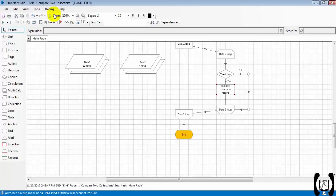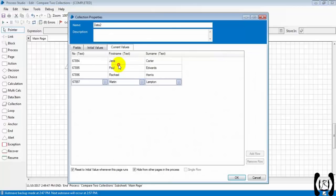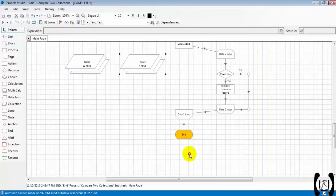At first we had 10 records in data two. Later, we got only four records, because the common records were removed. Finally, we have the unique data between the two collections.